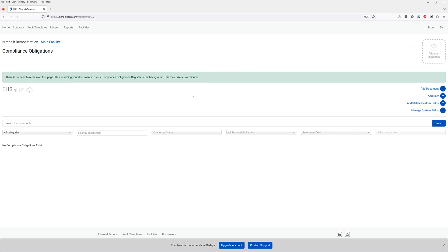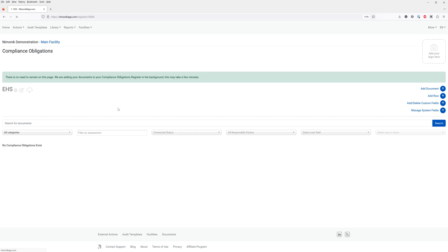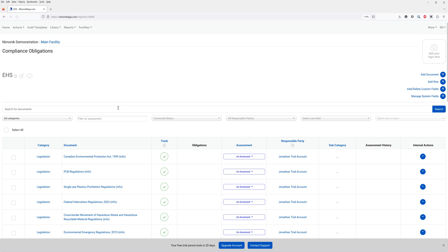This will then add all the documents to the register and it could take a couple minutes for them to show up. Let's just give it 30 seconds for these documents to load and we will refresh this page and we should see the documents in the legal register now.